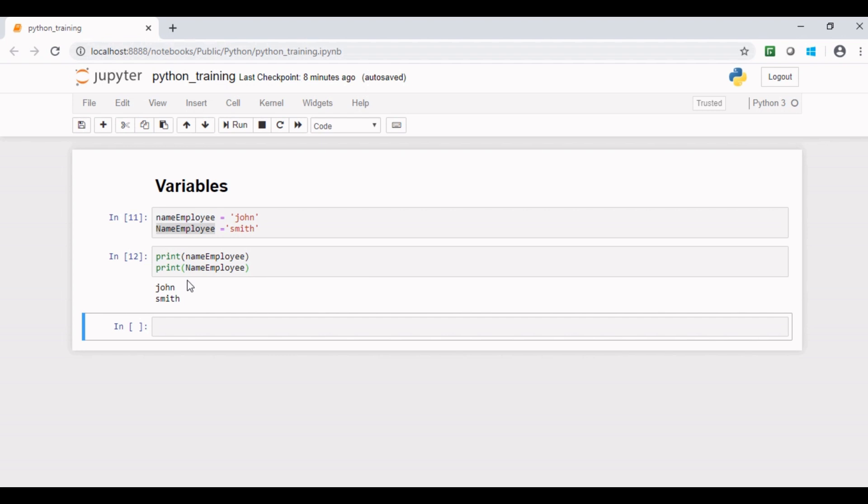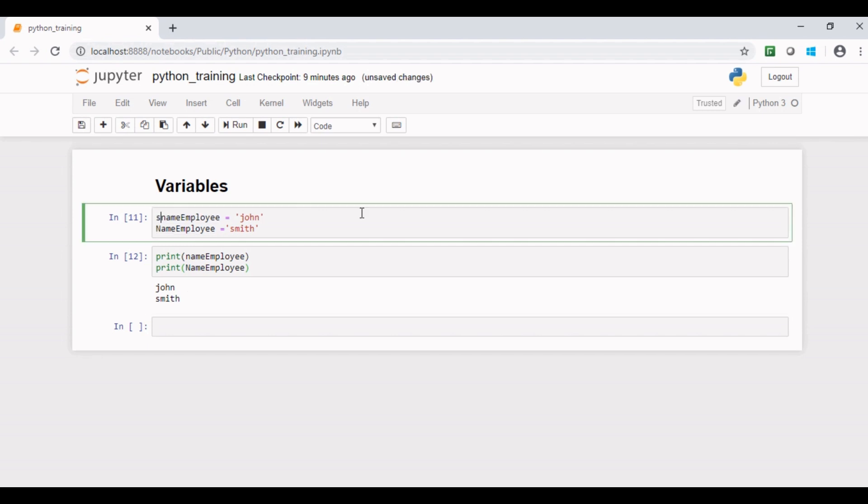if you were to initialize this variable name employee, which will hold a collection of characters, that is string, you would have to put a string here before variable name, so that Java interpreter would validate it as a correct variable. But no such concept of data types is there in Python.